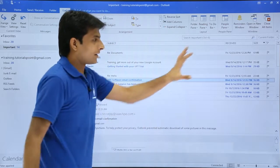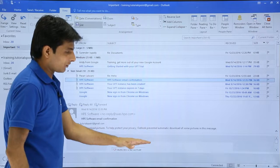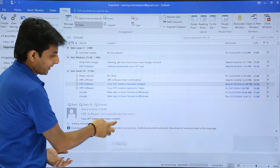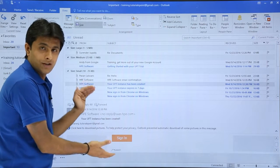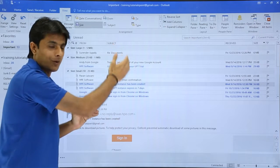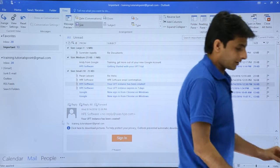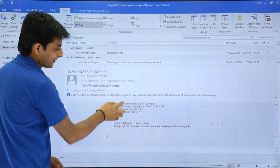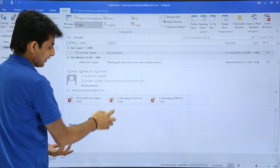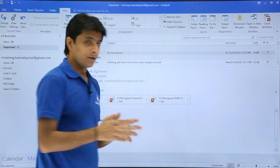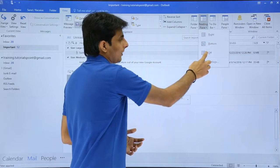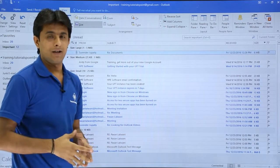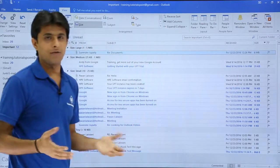If I click on Bottom, the reading pane shifts from the right-hand side down to the bottom. Clicking any email shows the full email there, and you can scroll to see whatever is required. If the space seems small, you can drag and expand it to get more space. If you do not want the reading pane at all, go to Reading Pane and click Off — the reading pane will be gone. So there are three options: Right, Bottom, and Off.